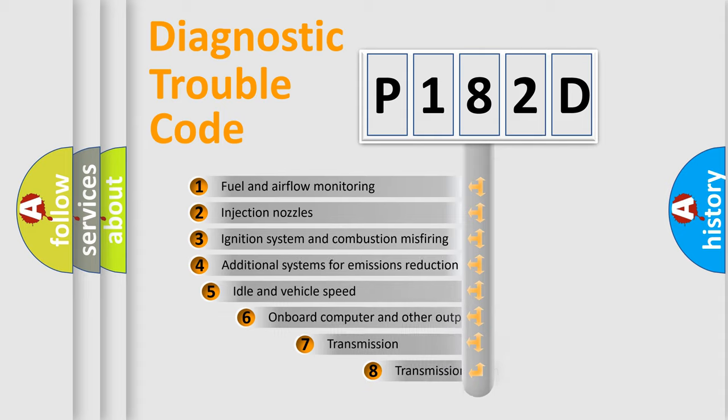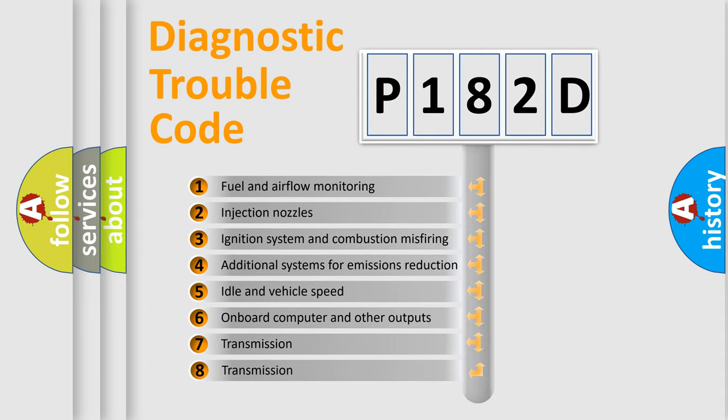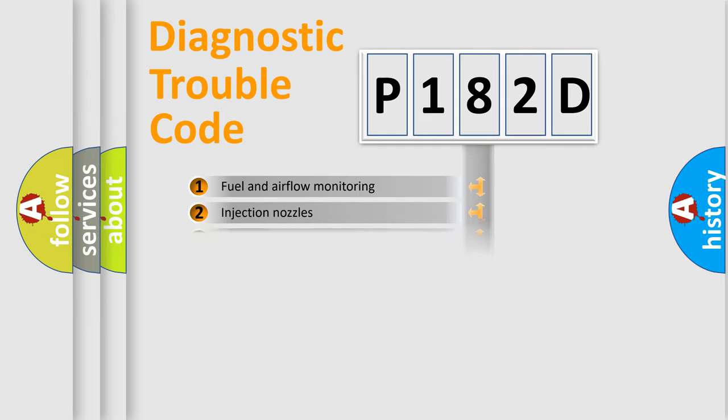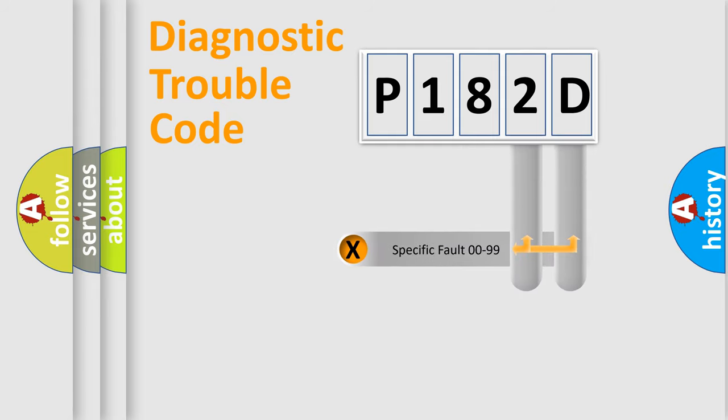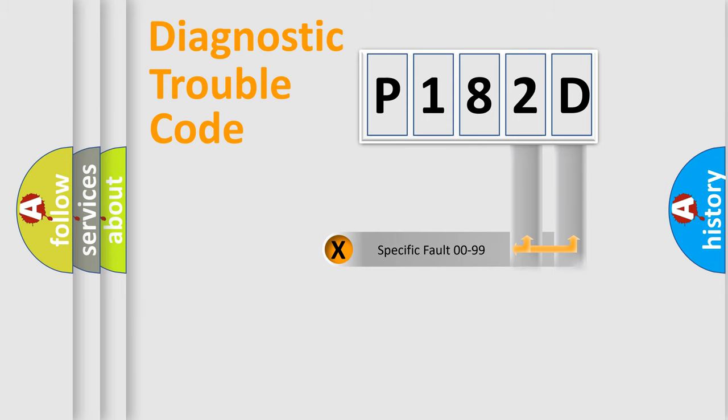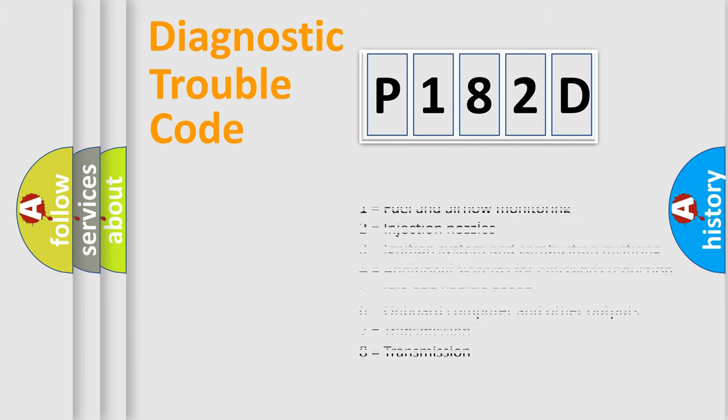The third character specifies a subset of errors. The distribution shown is valid only for the standardized DTC code. Only the last two characters define the specific fault of the group. Let's not forget that such a division is valid only if the second character code is expressed by the number zero.